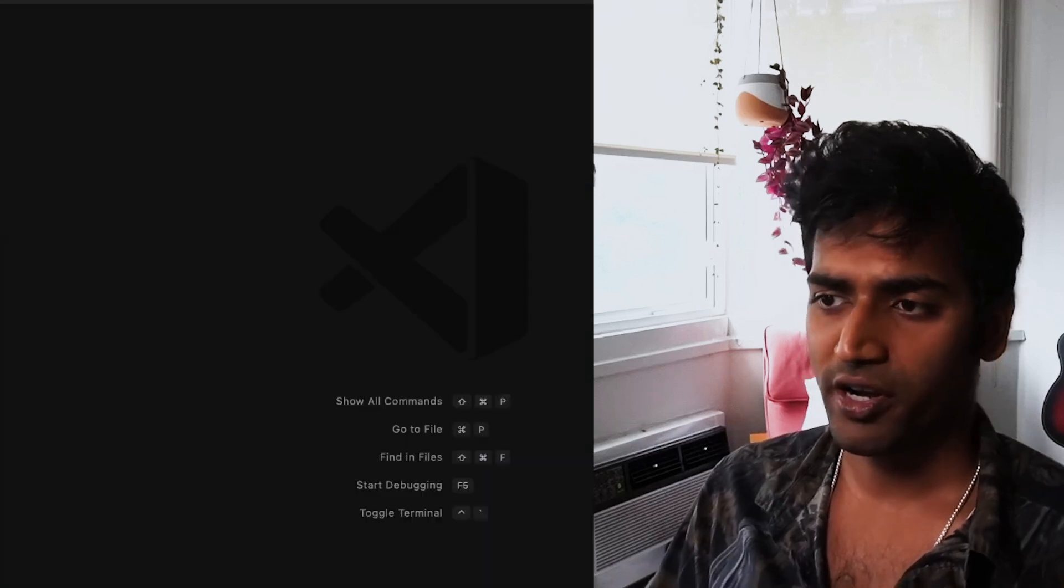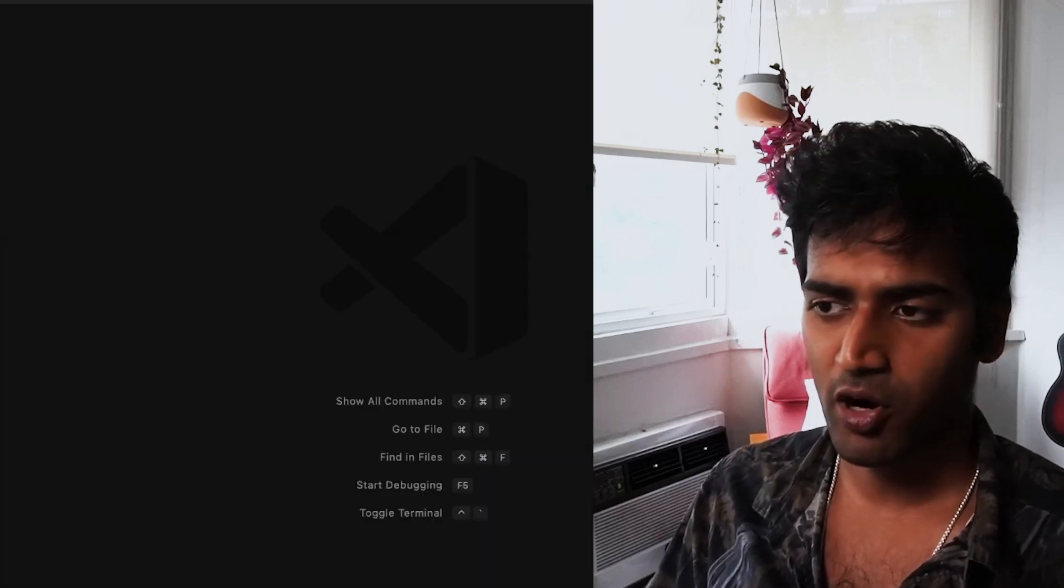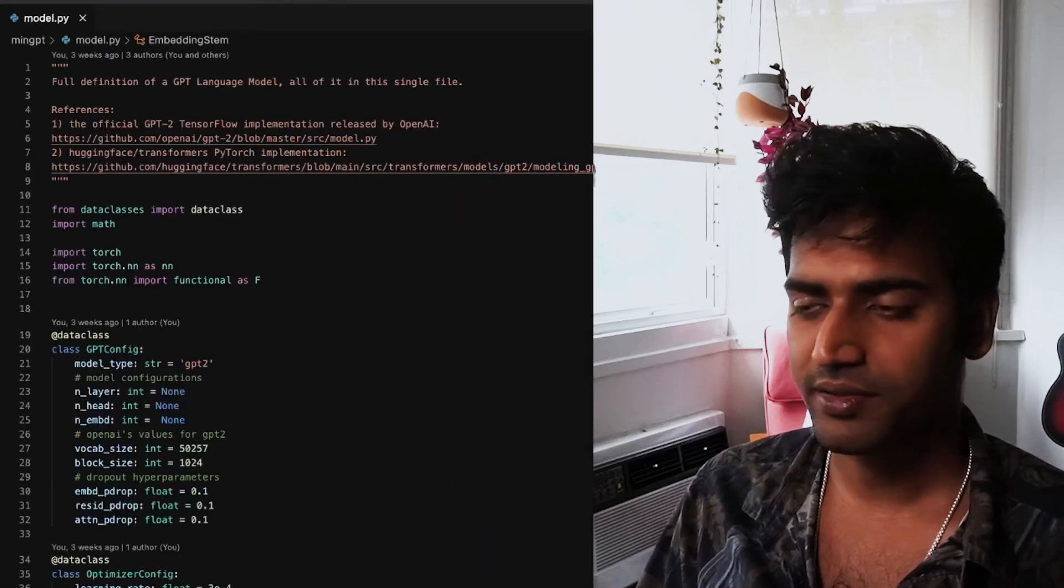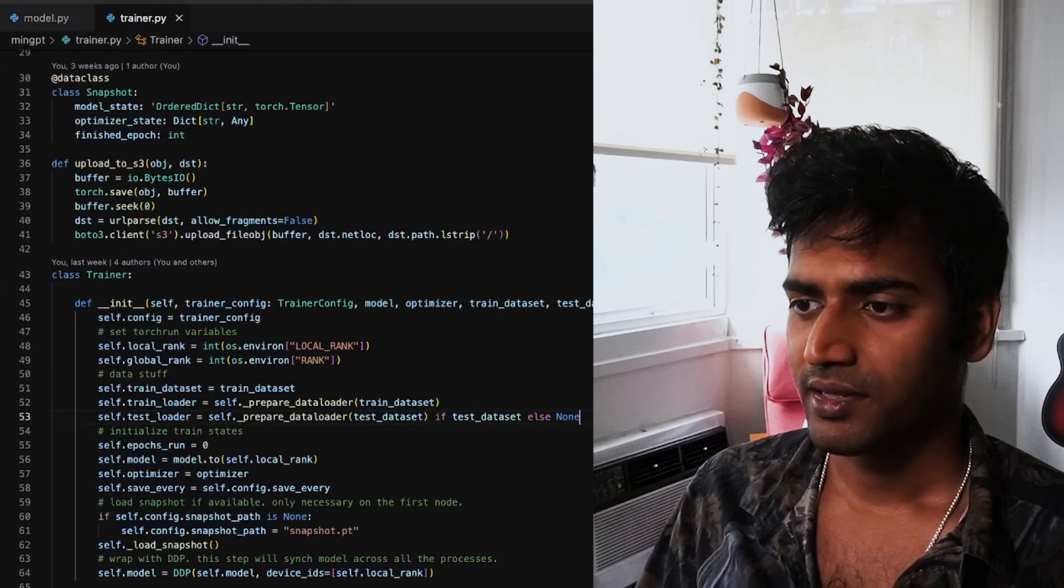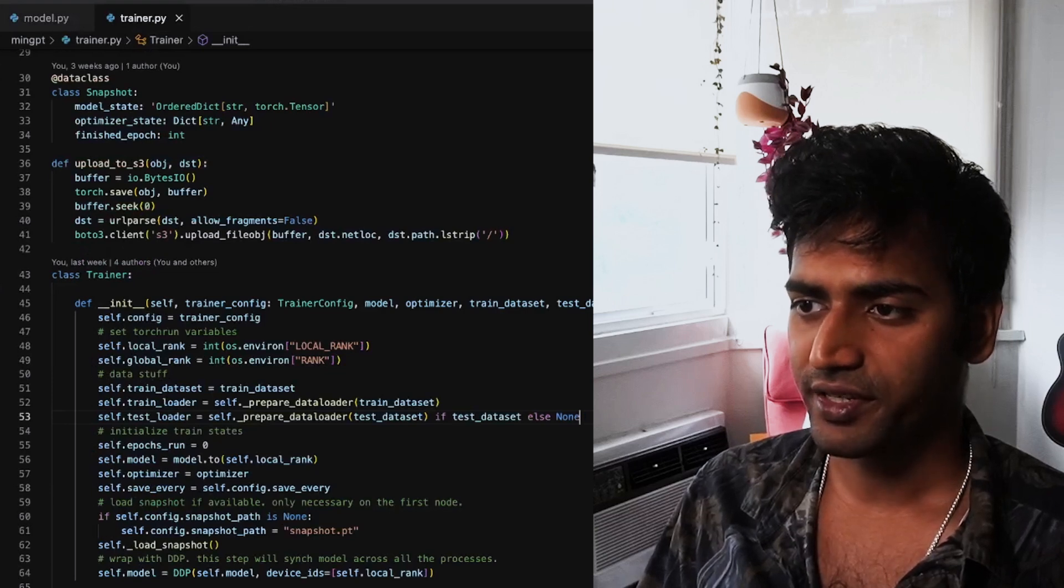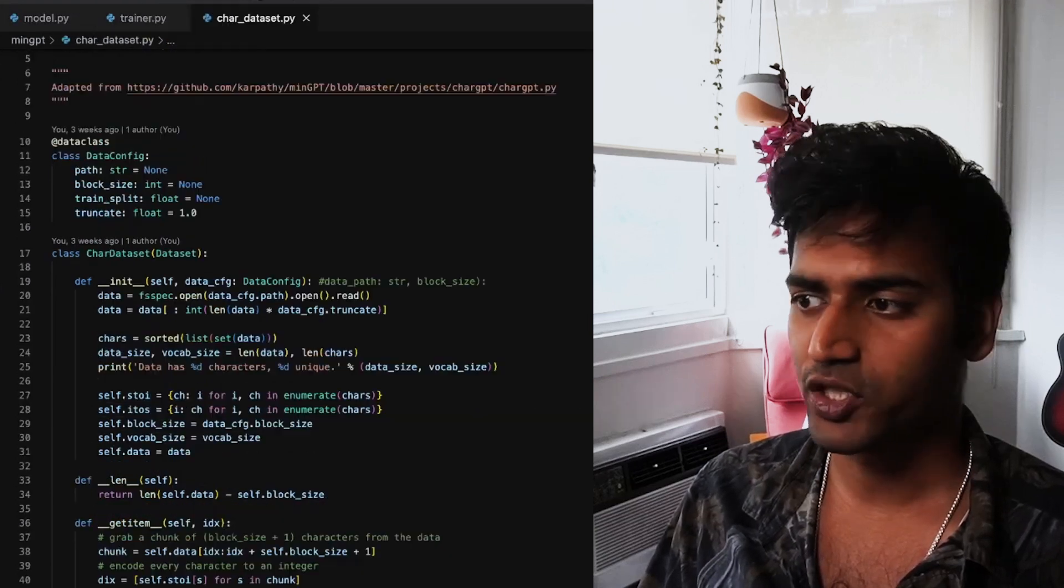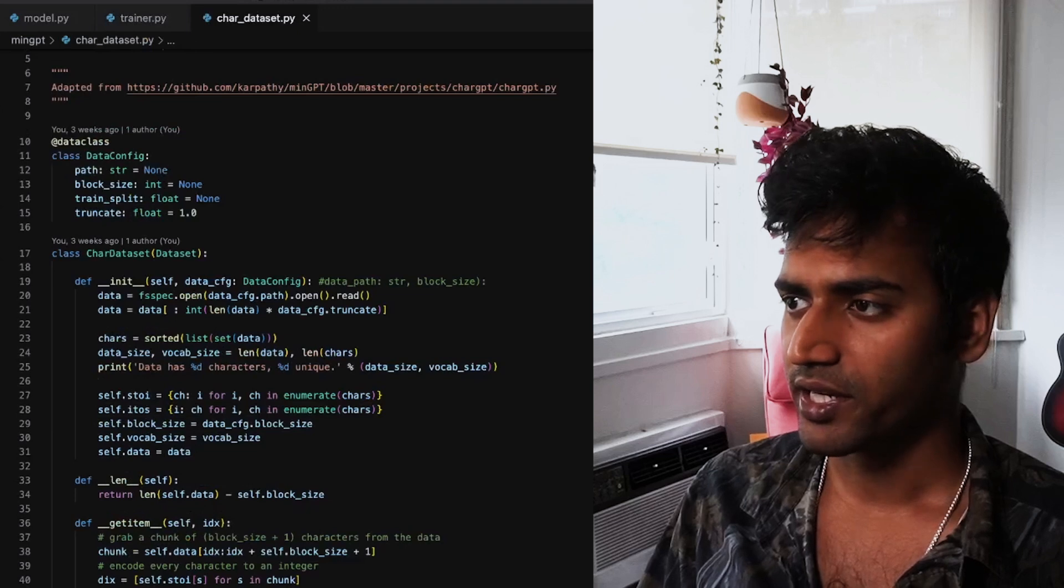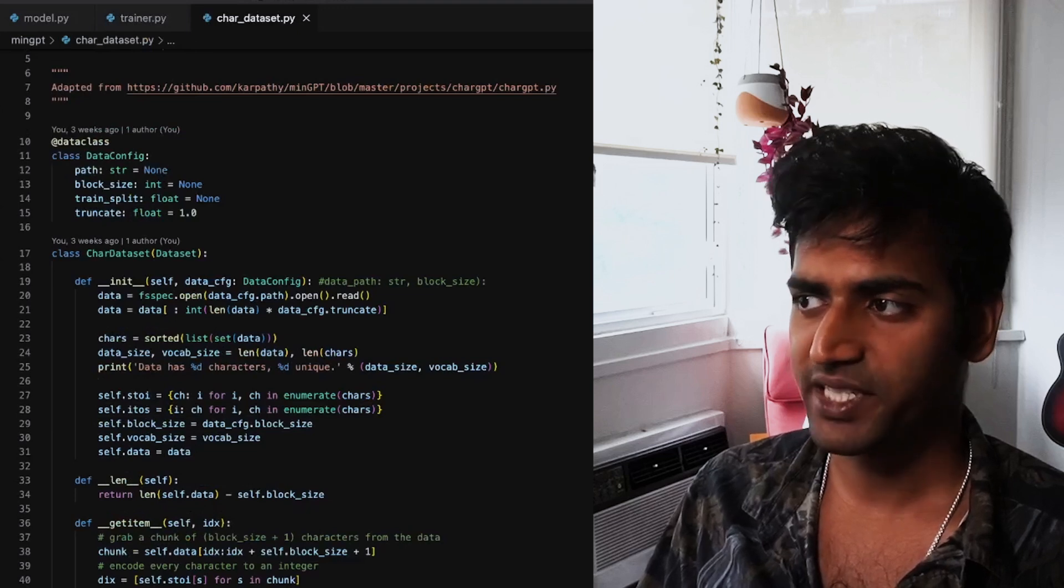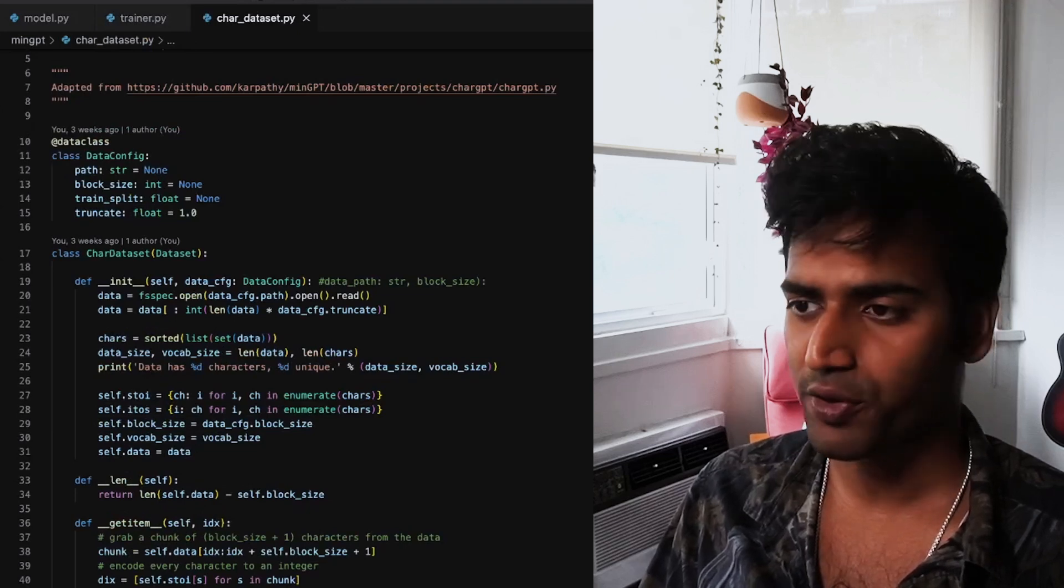So the way I've organized this project is I have my model and trainer file. I have the char dataset file which is basically adapted from Karpathy's code.